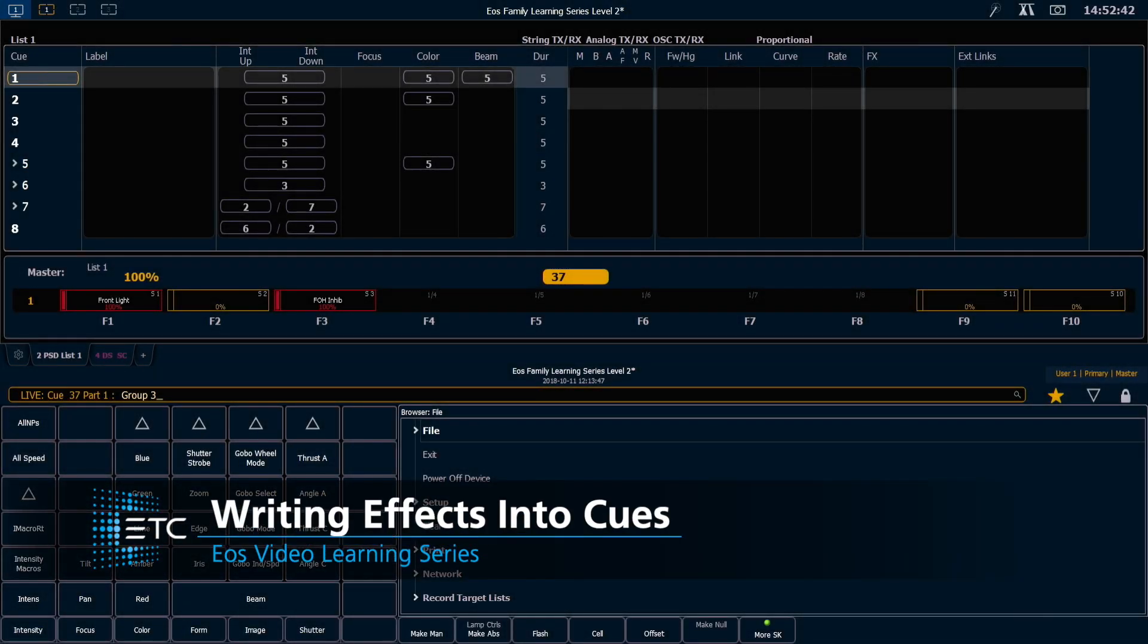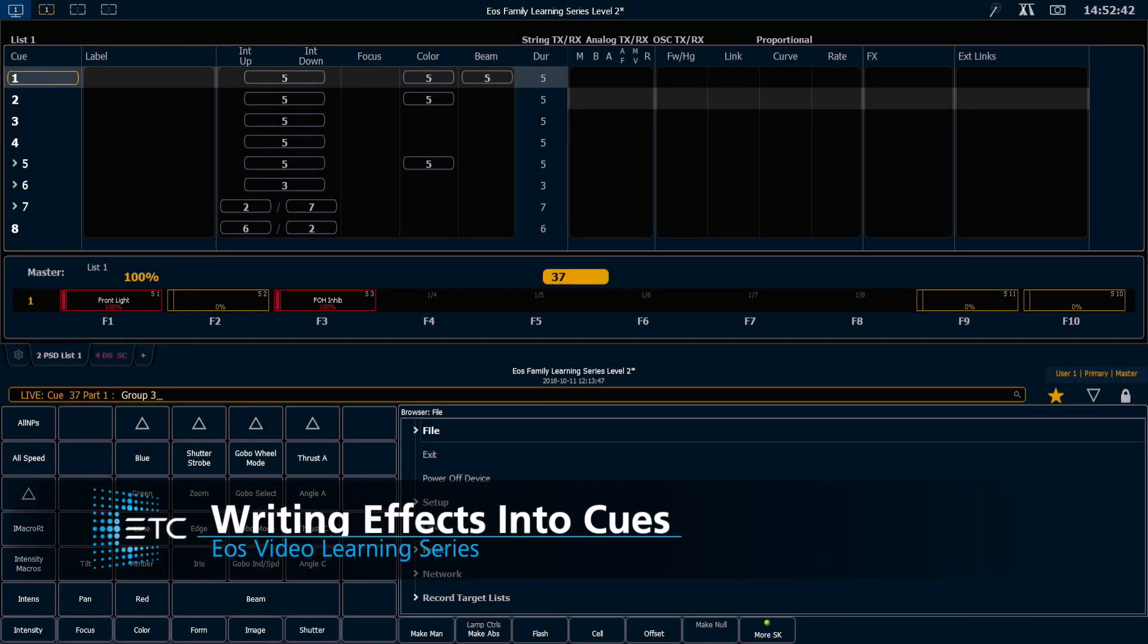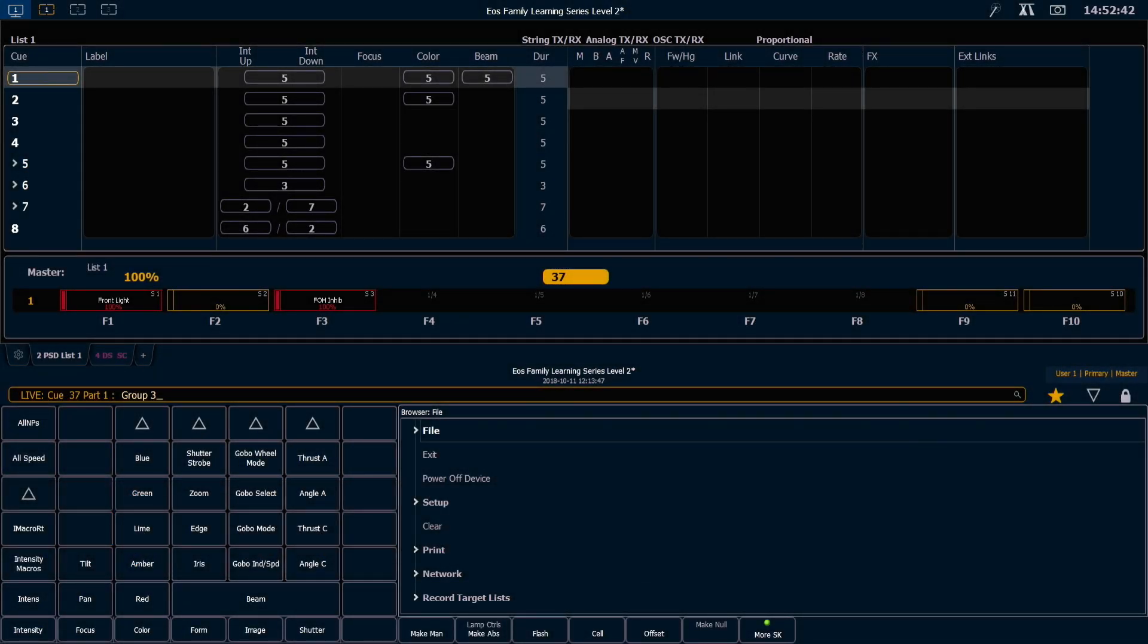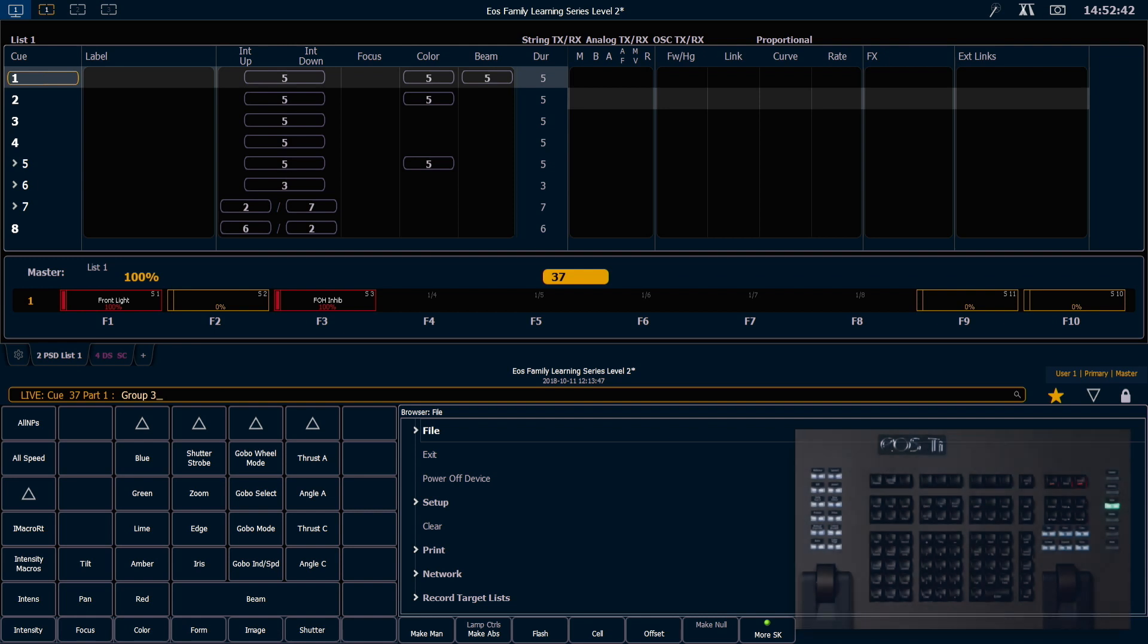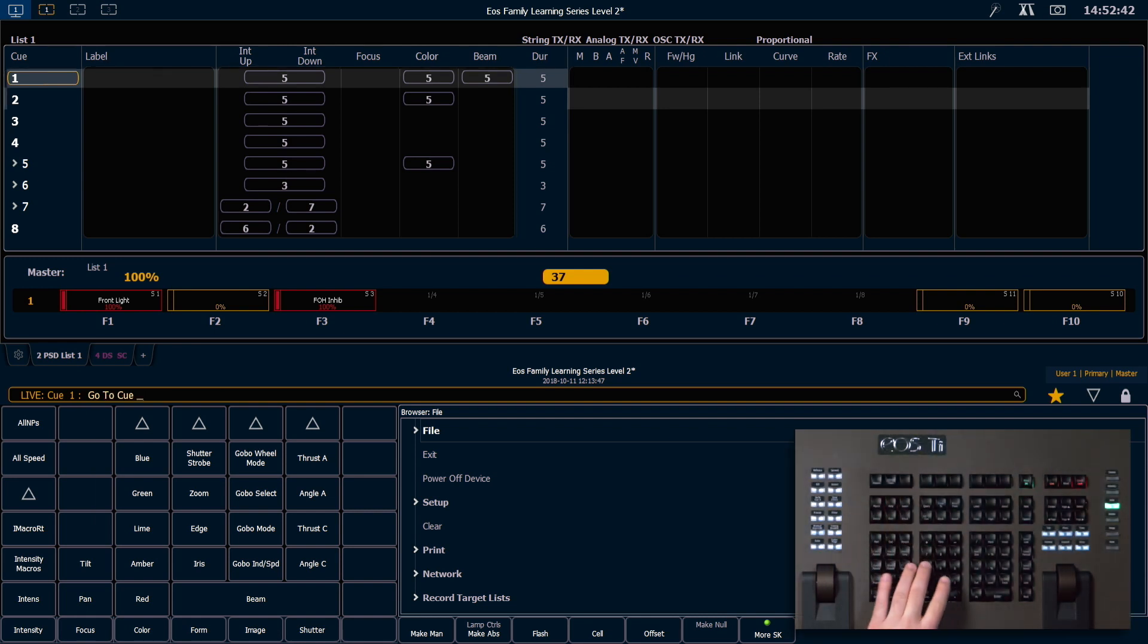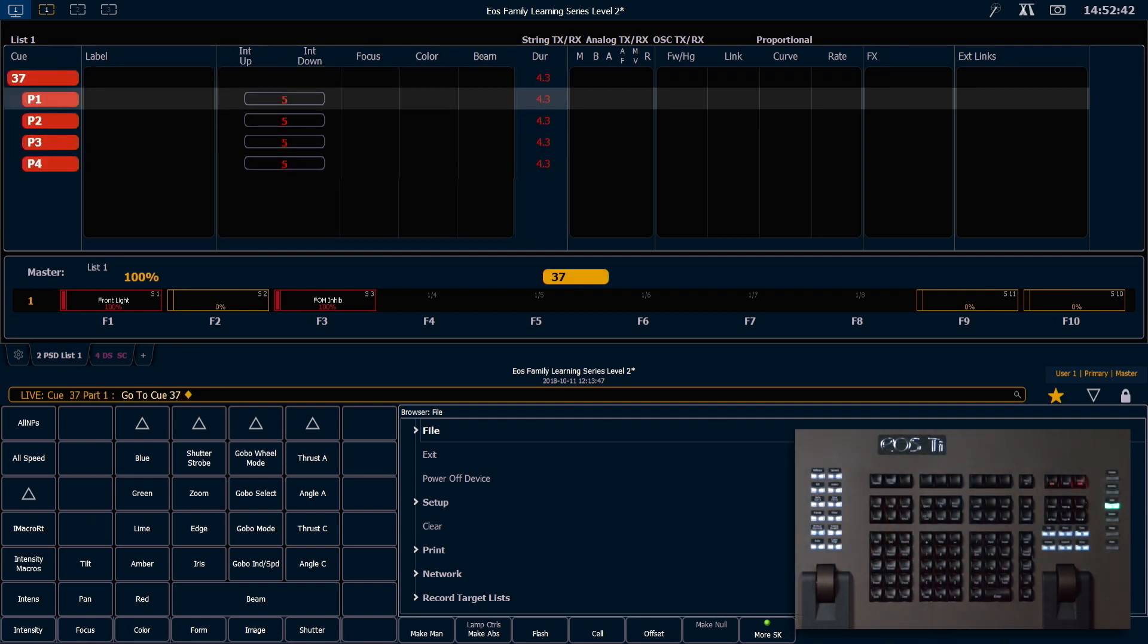Now that we know a little bit more about effects, let's go ahead and write some into cues. I'm going to start by doing a go to cue 37, enter.